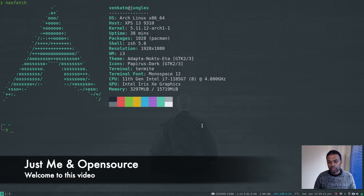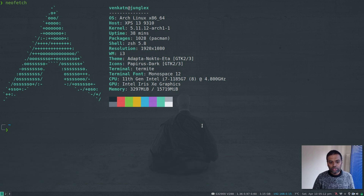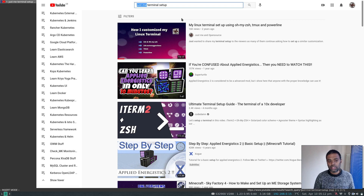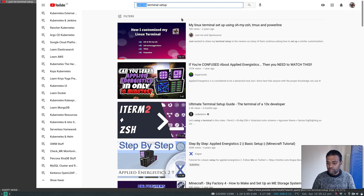Hello viewers, welcome to this video. When people ask me about my terminal setup, I usually direct them to a video I did a couple years ago on YouTube — if you search for my terminal setup you'll find it. That video covers zsh, zsh auto suggestions, tmux, and powerline. Although it's still valid, I wanted to redo it because I've added more customizations.